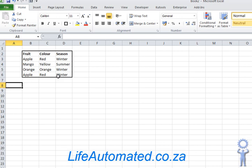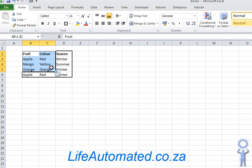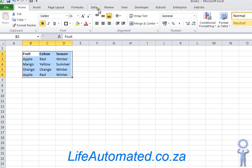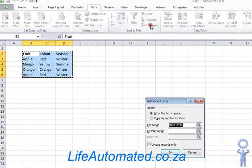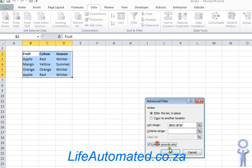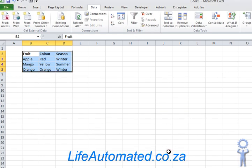So there is only one unique record, select all the data including the heading, go to the data ribbon, and under sort and filter click on advanced. Click on unique records only and click OK.